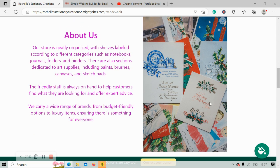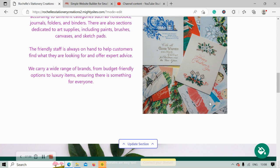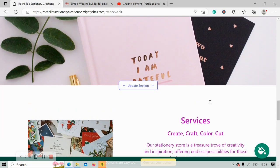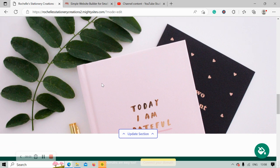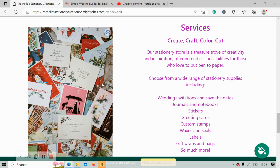Over here we've got another great spot for a high quality image. Go ahead and click on update section, upload one of your own, or choose one from that photo library I've just shown you. We've now made our way into the services section.